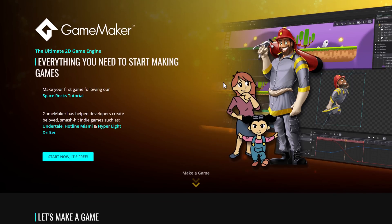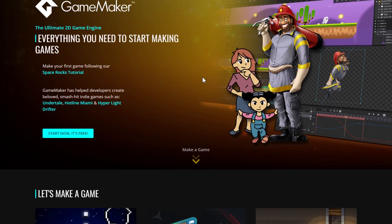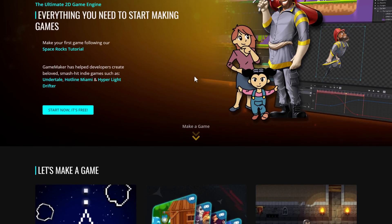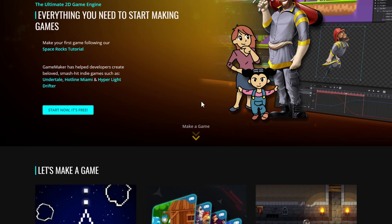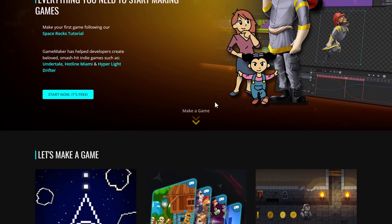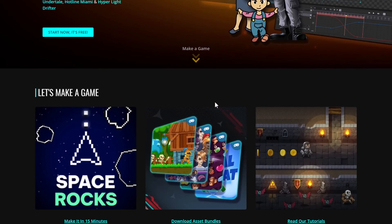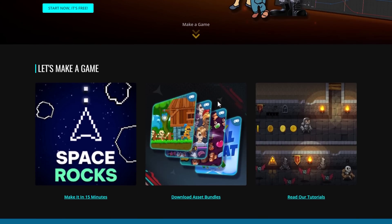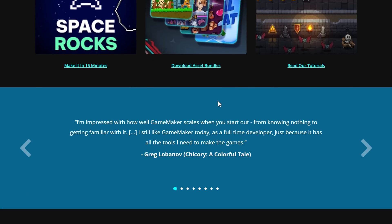It's a simple to use 2D game engine with multiple ways of programming it. There's a visual programming language as well as their own GML GameMaker language. It's been used to make several successful games including Undertale, Hotline Miami, Hyper Light Drifter, as well as Nuclear Throne and more. So it has definitely got pedigree and has shipped a number of titles.